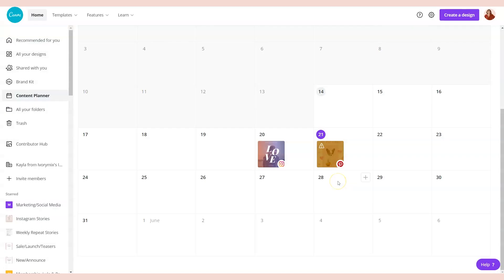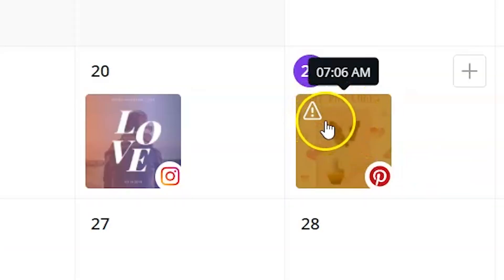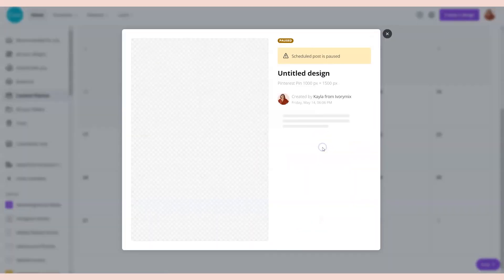The nice thing about the Canva scheduling content planner is that if you do have some kind of conflict or made a change, the item on your scheduler will look like this with a little asterisk. You can click on it and you'll need to unpause this by saving and scheduling it again.